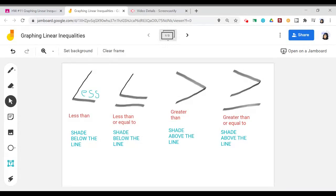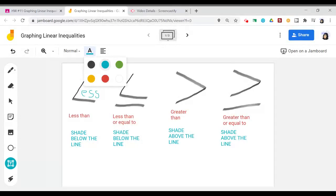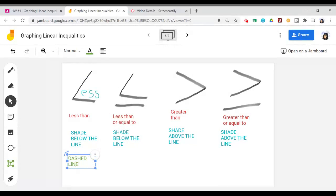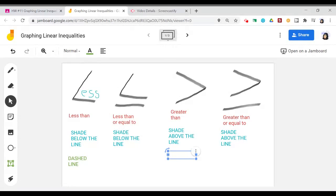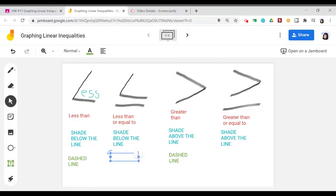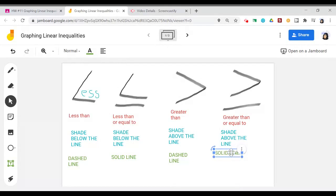An extra component with these graphs is deciding if our line is going to be solid or dashed. A dashed line tells us not to include the points on that line, and a solid line tells us to include the points on the line. For less than, I only want values that are less than those on that line, so I'm going to have a dashed line. Same thing for greater than — I don't want to include the values on that line. For less than or equal to, I want a solid line because I have the or equal to component — I want to include what's on that line in addition to everything below it. The same holds true for greater than or equal to.